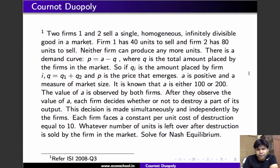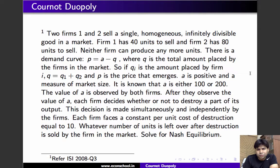There is a demand curve P equals a minus Q, where Q is the total amount placed by the firms in the market. If q_i is the amount placed by firm i, then Q equals q1 plus q2, and P is the price that emerges. We'll solve this problem for two values of a: 100 and 200.